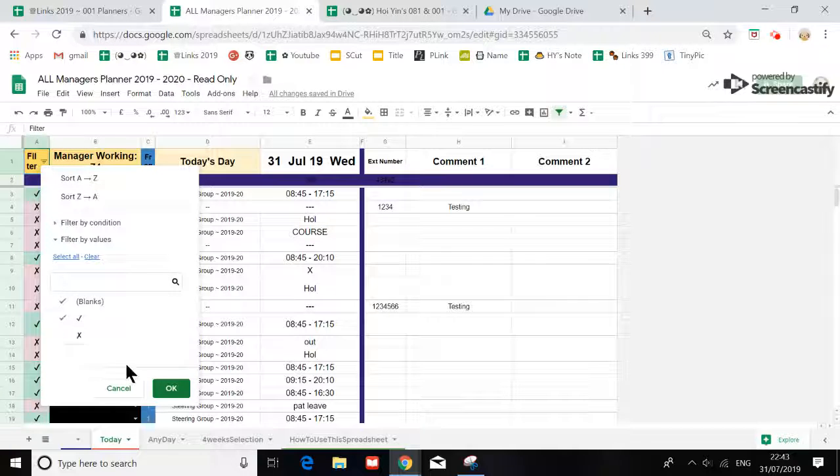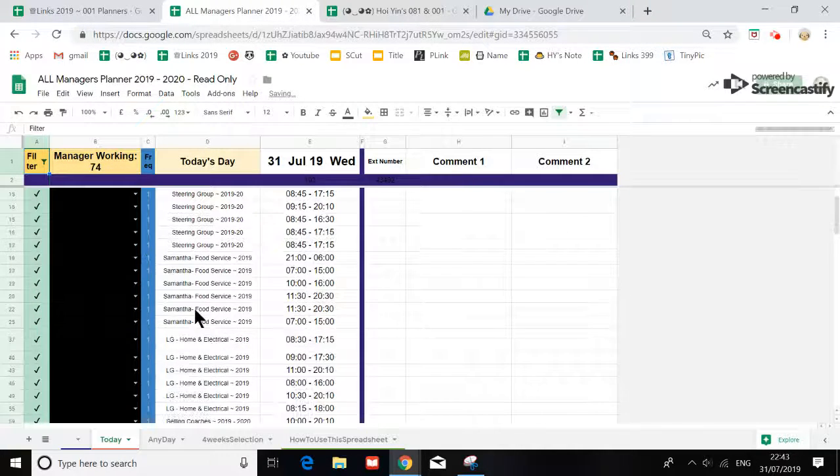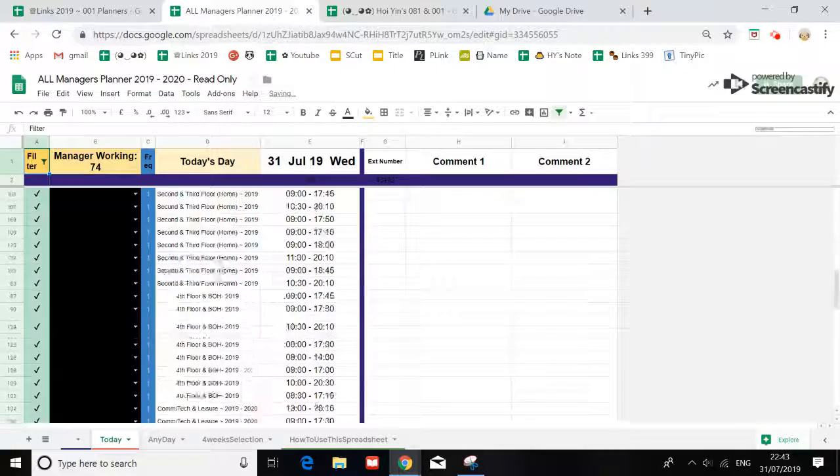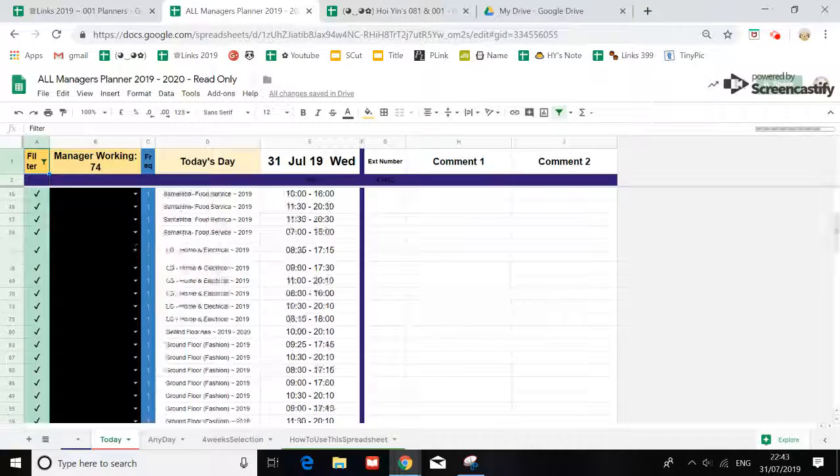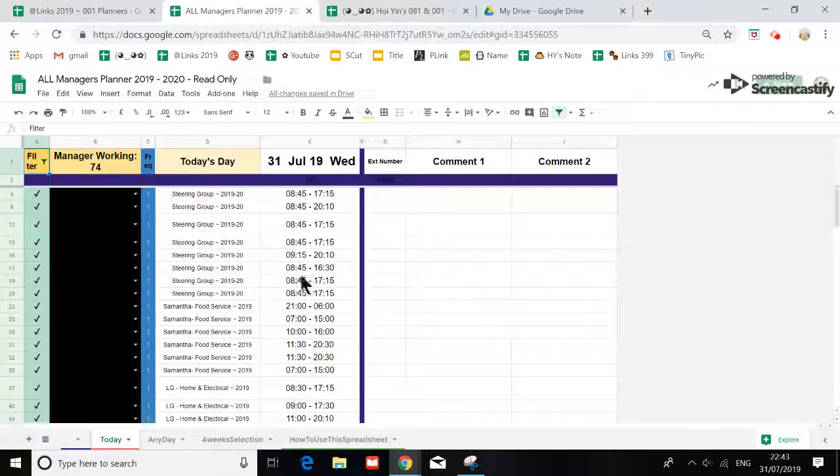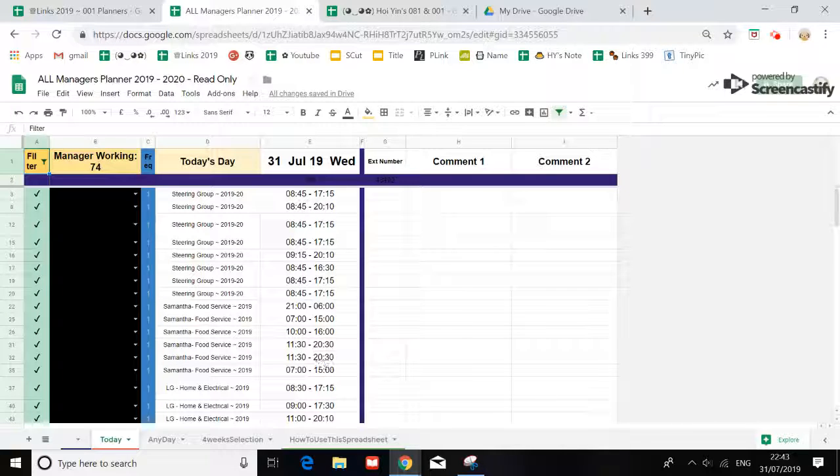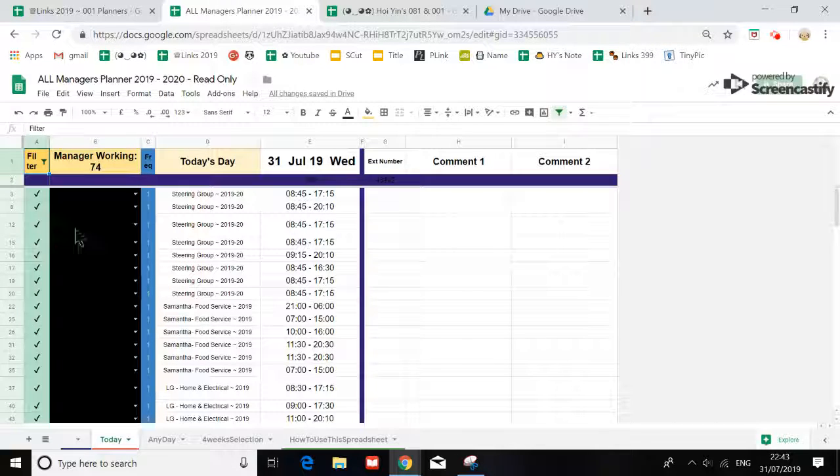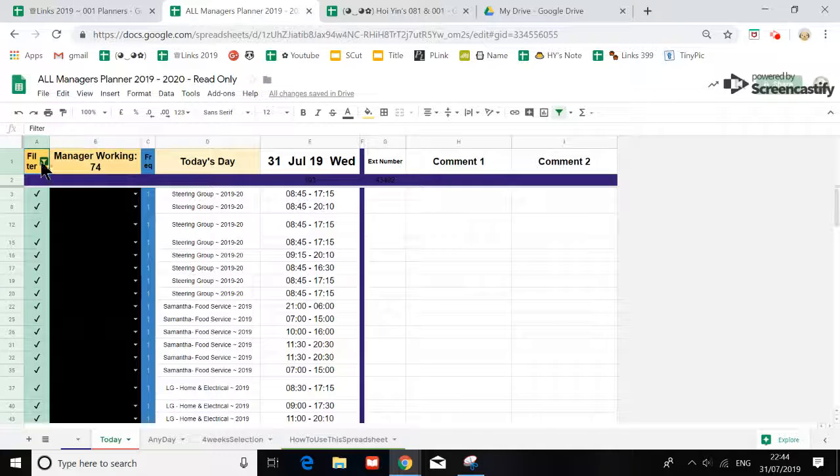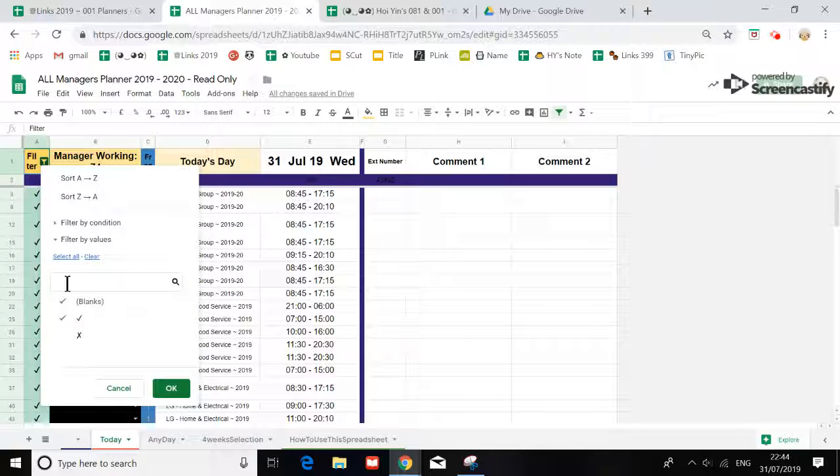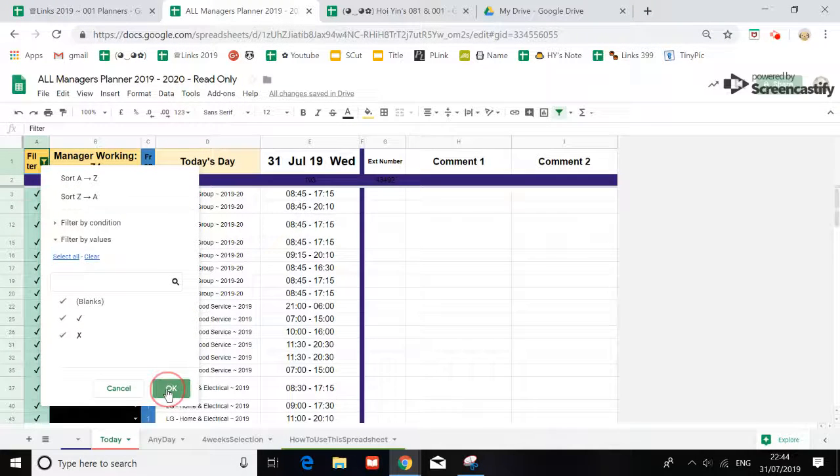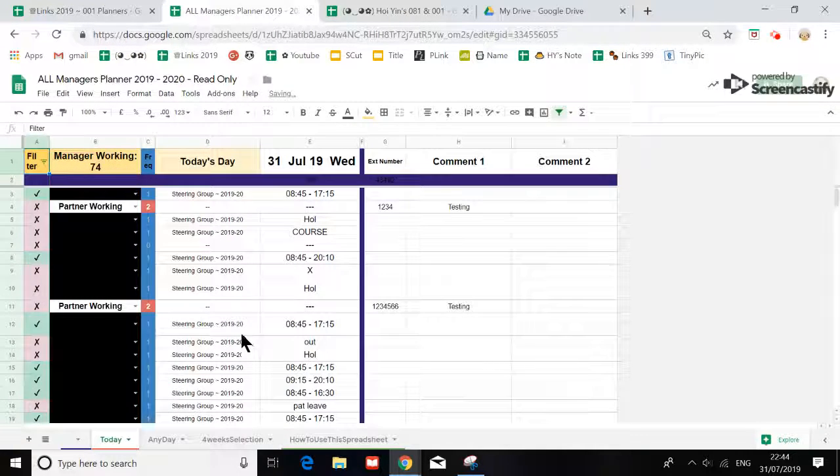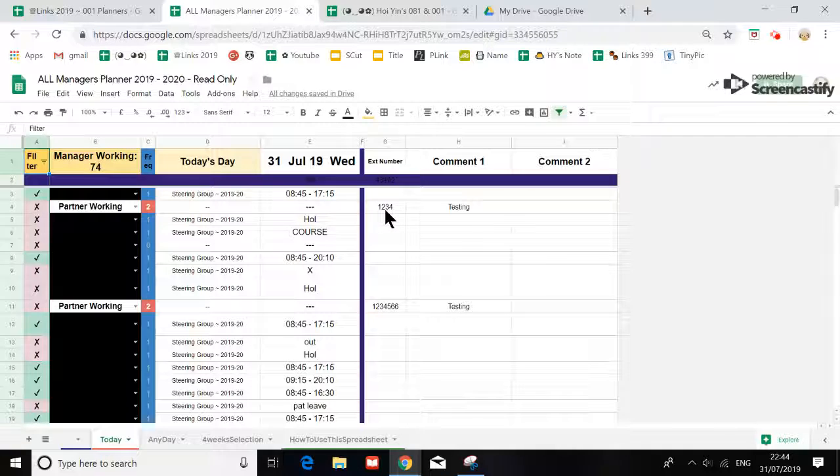If you actually just go to filter and deselect the tick and then okay, you will have a list of managers who's actually working. Of course, you will actually see their names. I'm just blacking it for the purpose of this video.